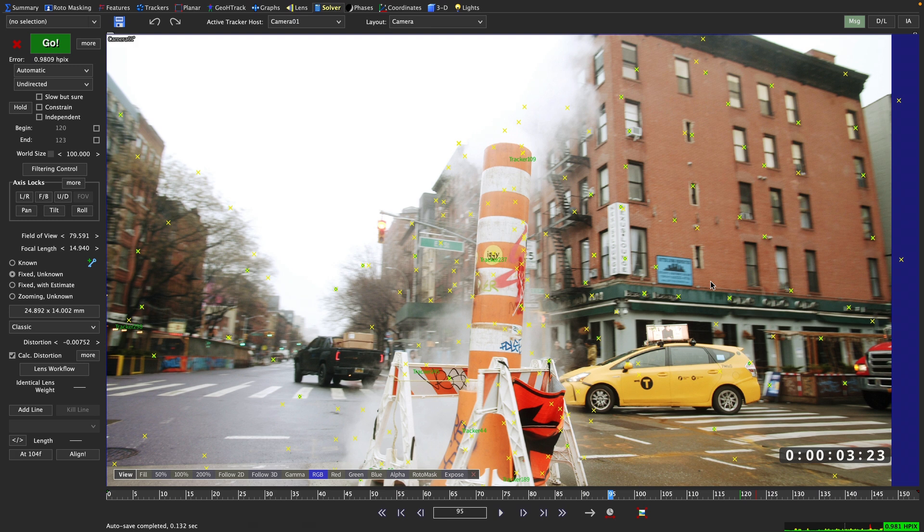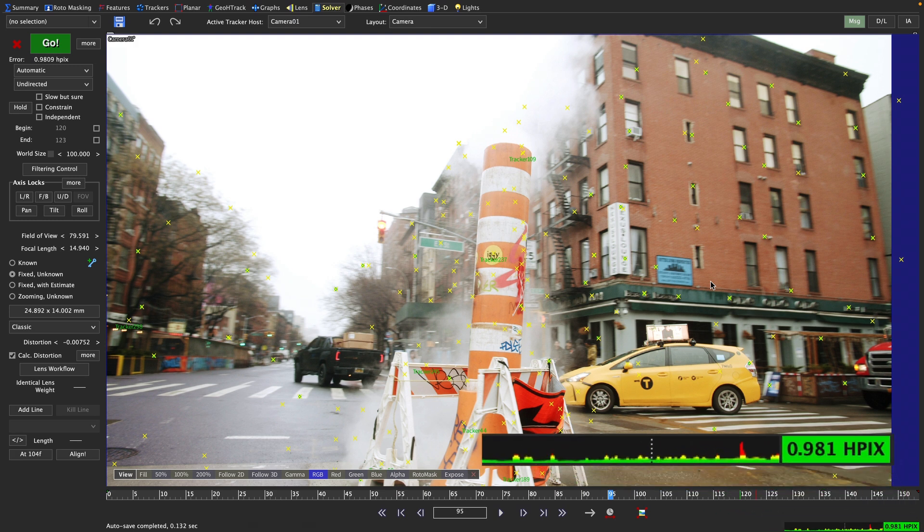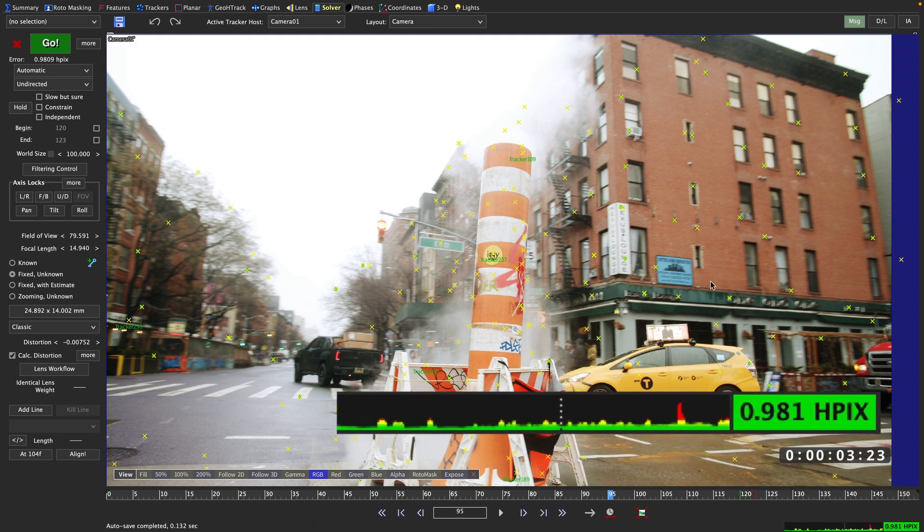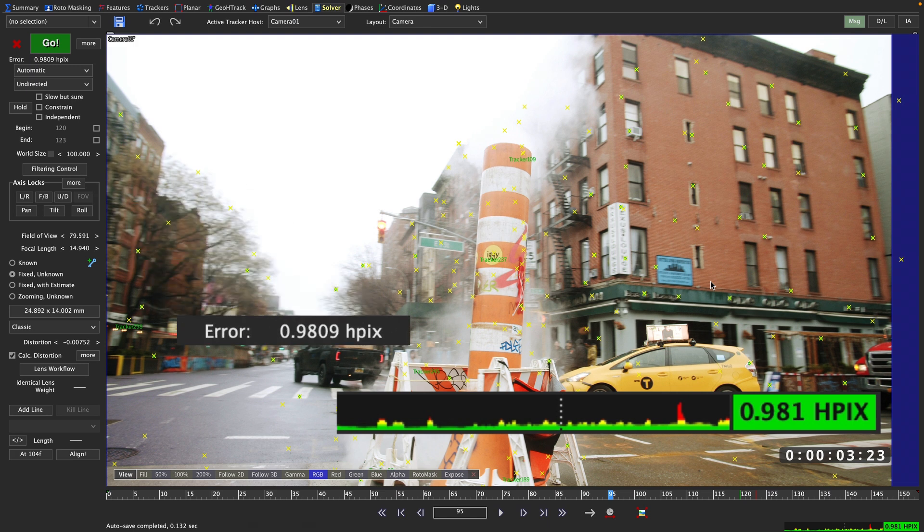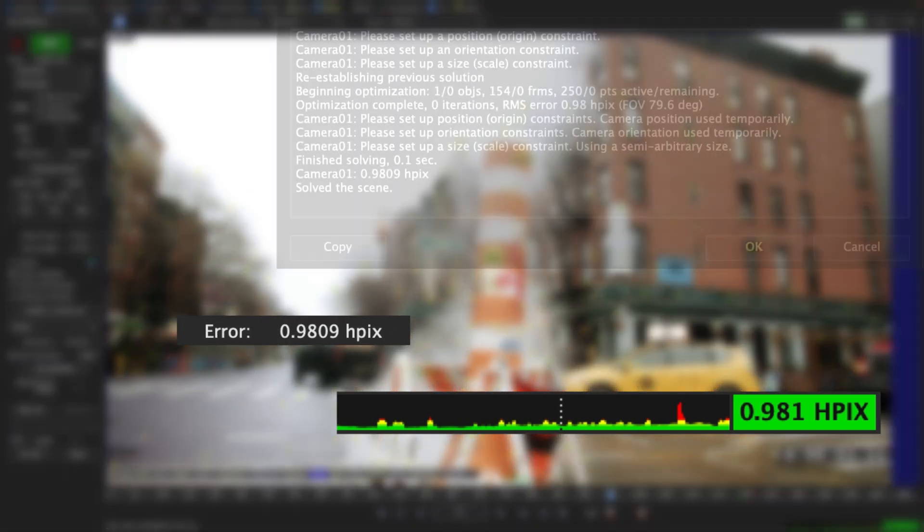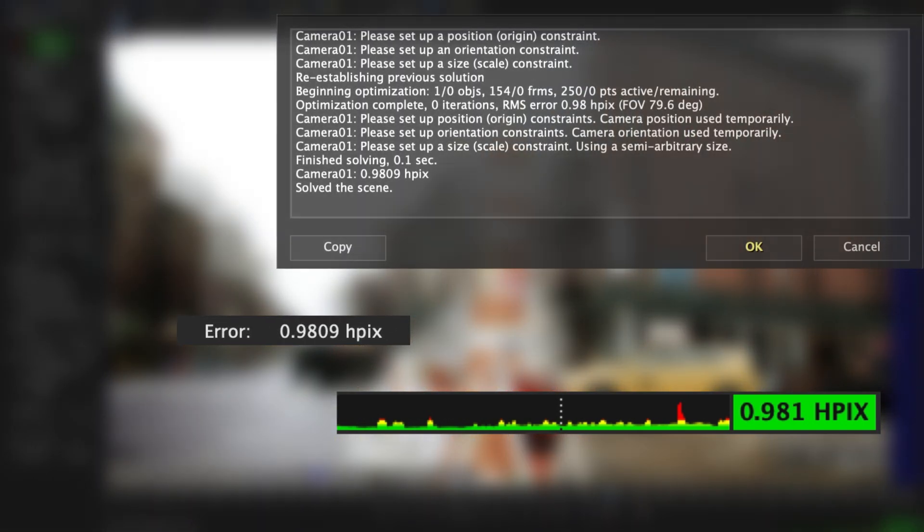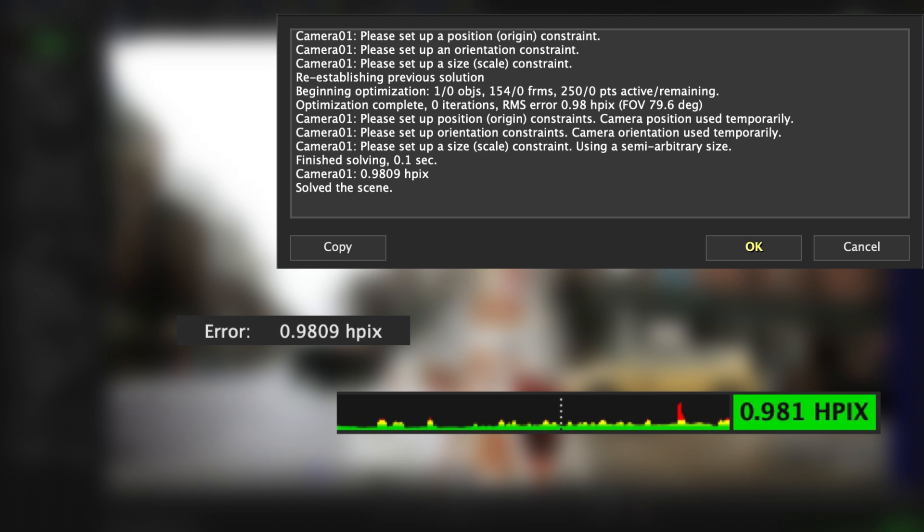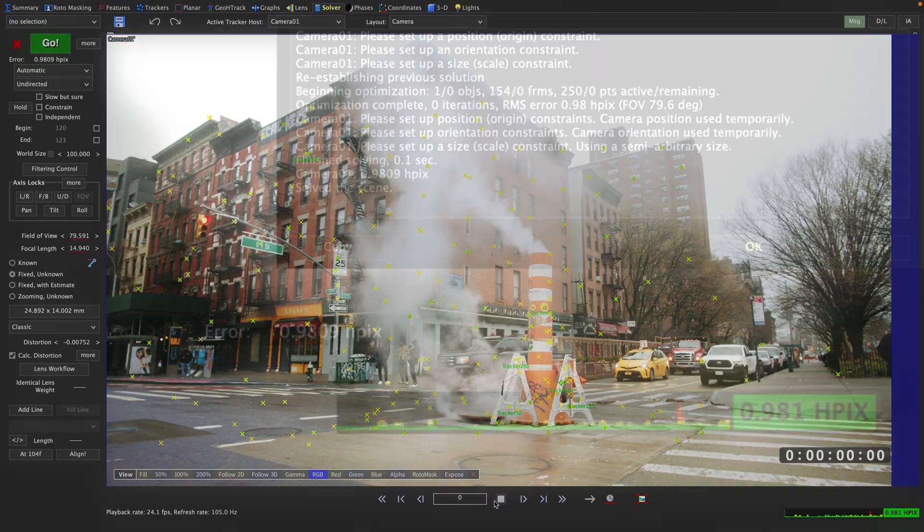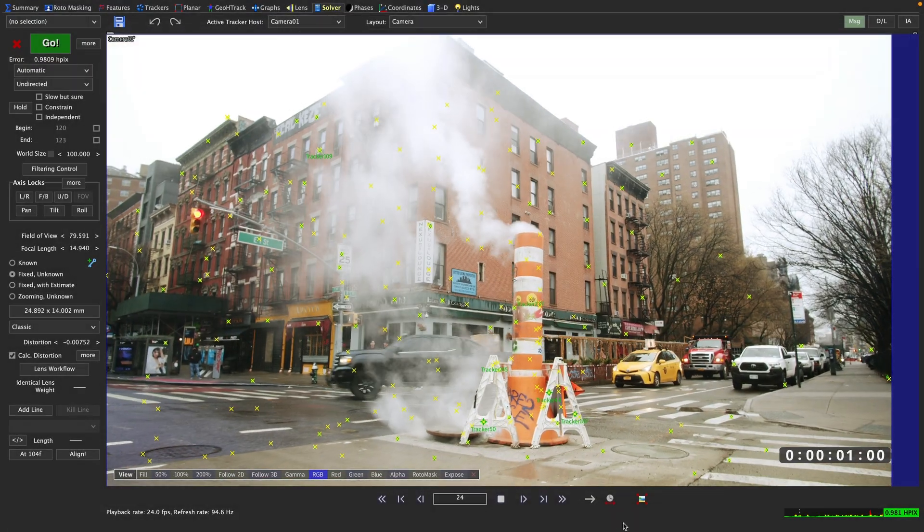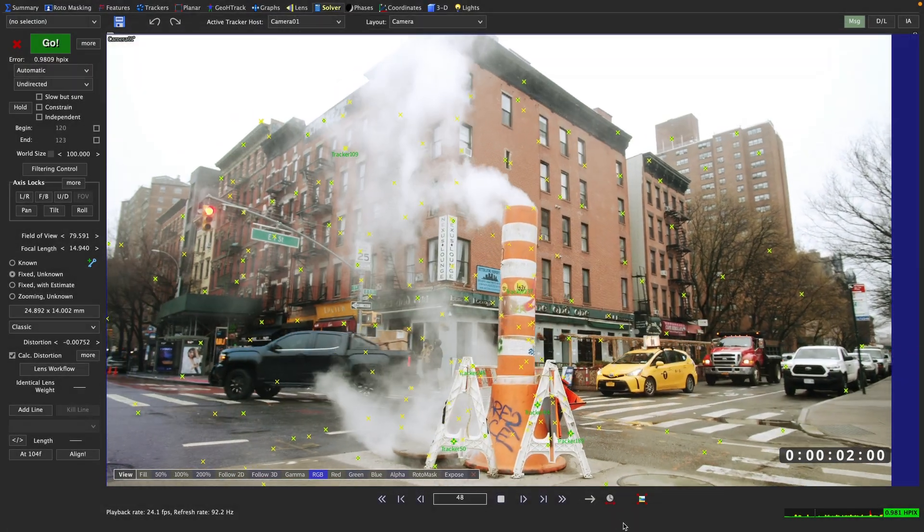And by the way, the HPIX value is the same value as the error value shown up below the go button in the solver room and also in your solver window once you finish processing a solve.